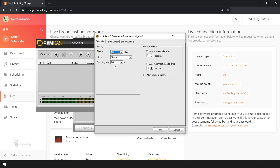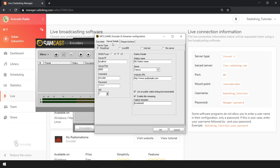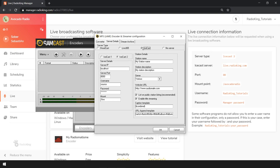Then, head over to the Server Details tab. You can now enter the live connection information of your radio station. If you're a Radio King client, you'll find this information under the Live tab of your radio manager. Under Server Type, we're going to select Icecast and make sure that Icecast 2 is selected. Under Server IP, we're going to enter live.radioking.com.